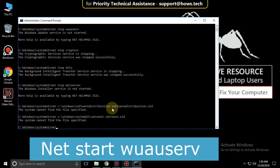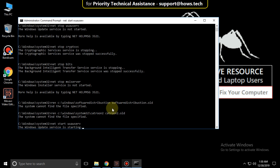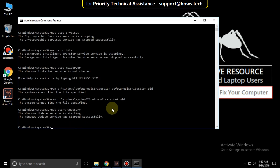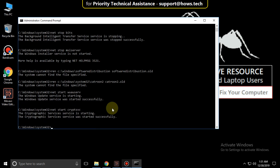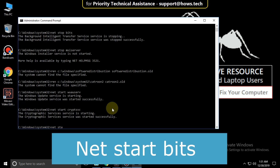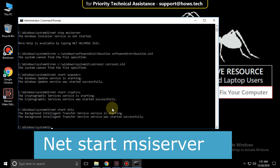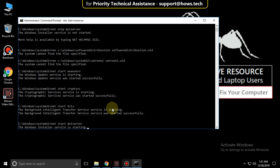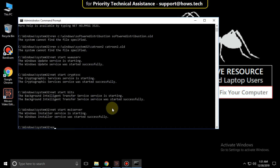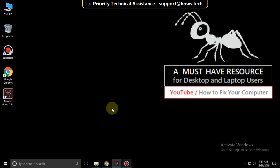Then type net start wuauserv and hit Enter. Then type net start cryptsvc and hit Enter. Now type net start bits and hit Enter. Then type net start msiserver and hit Enter. Then finally type exit to close the command prompt.